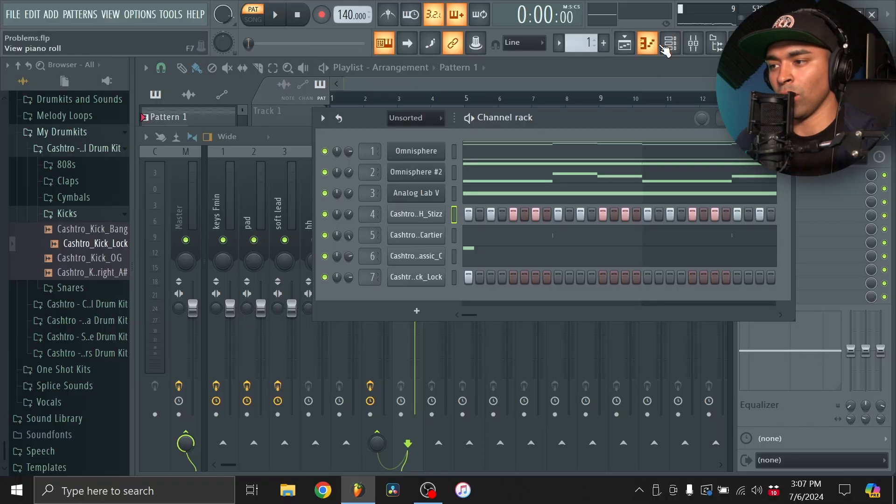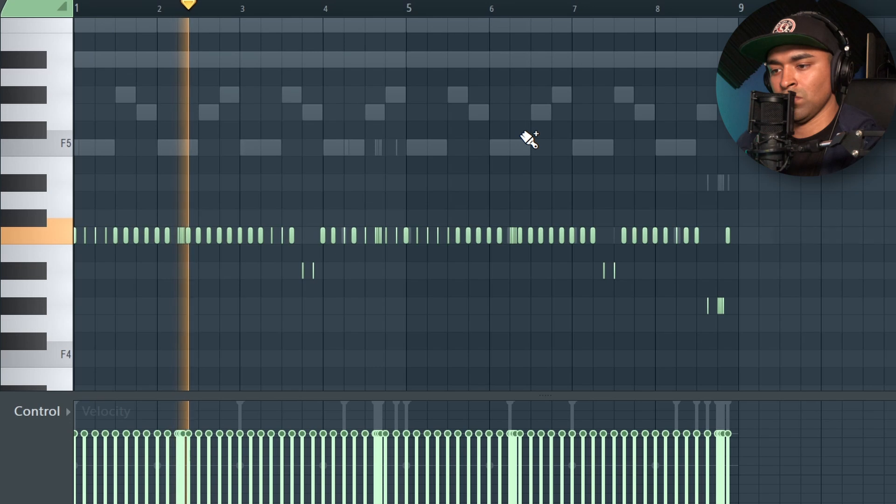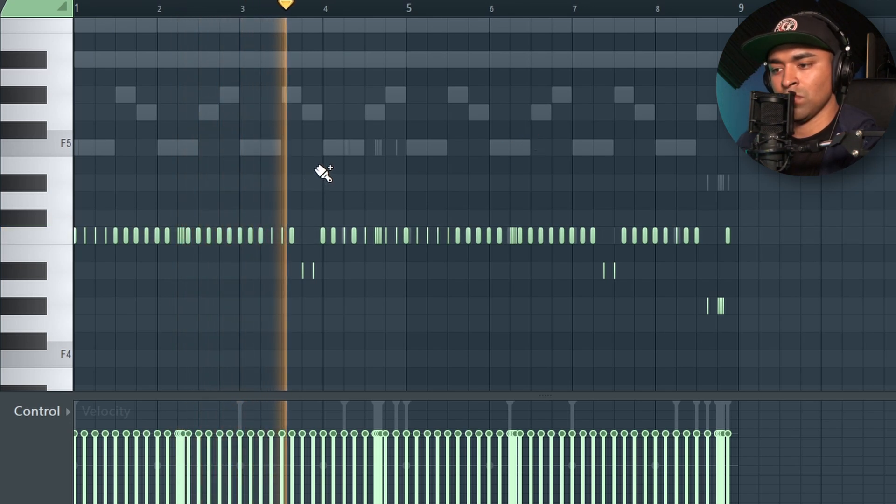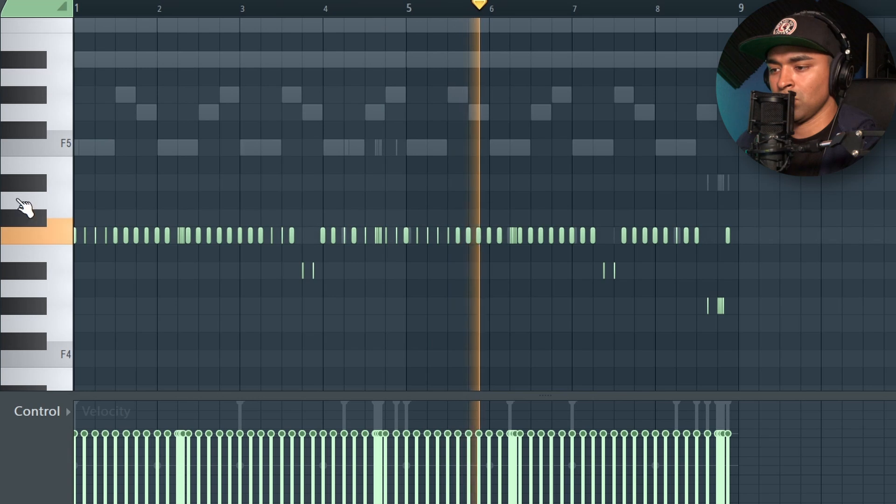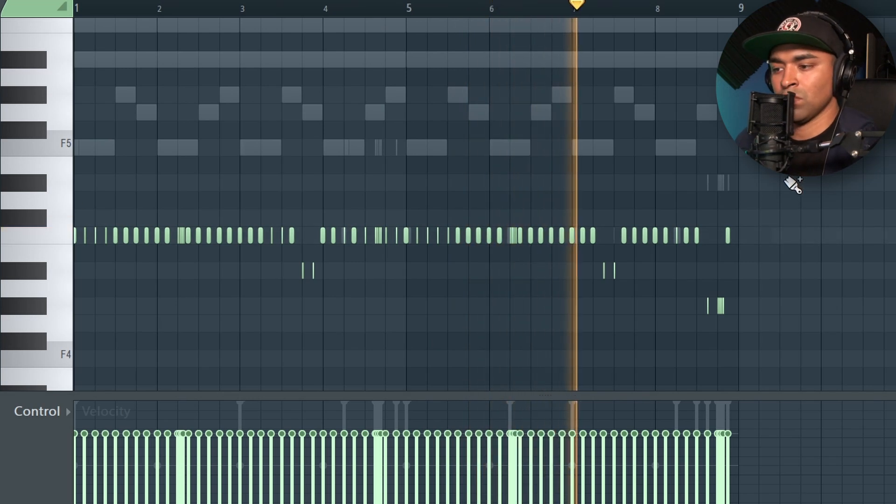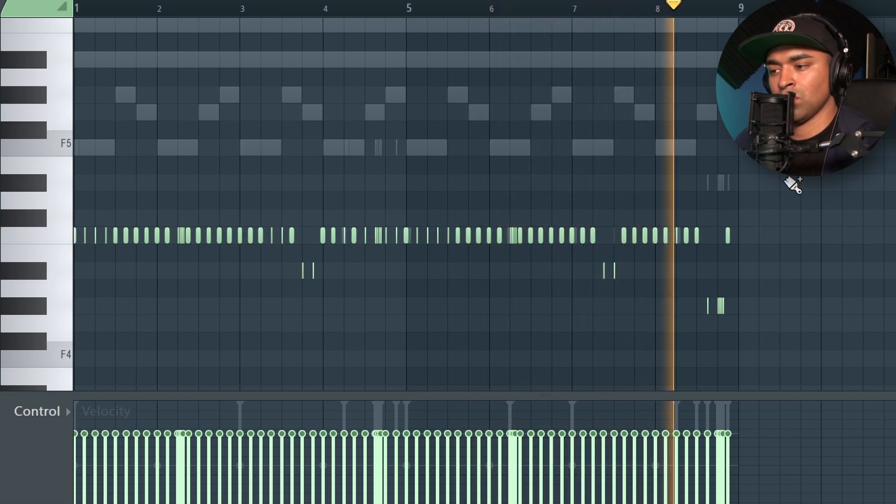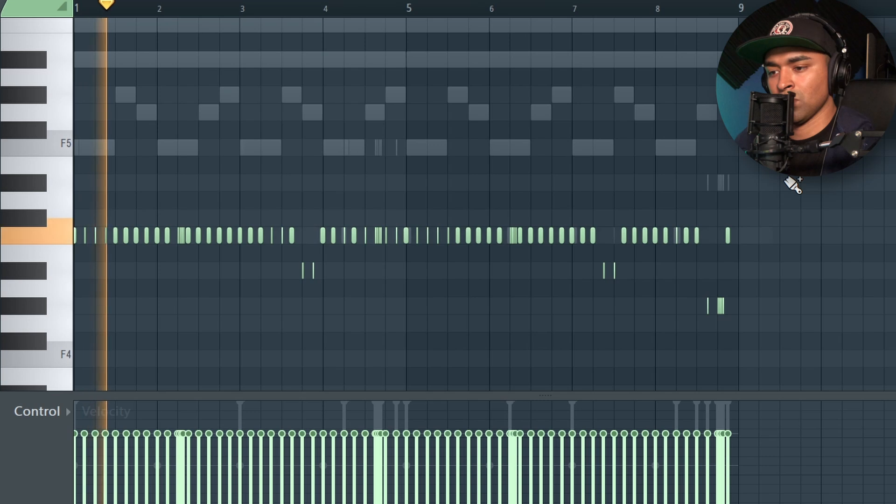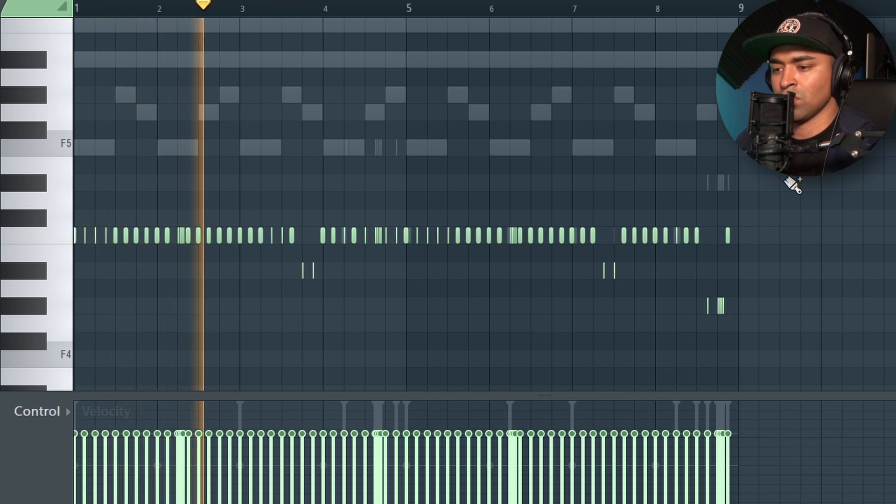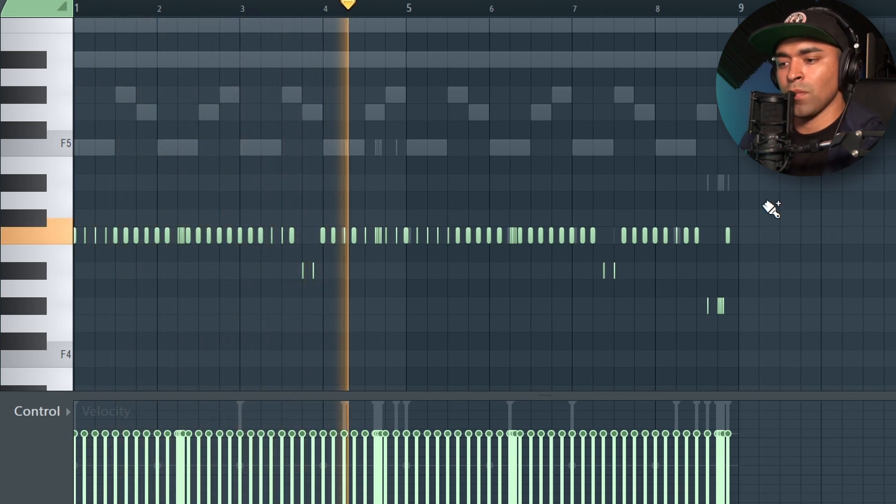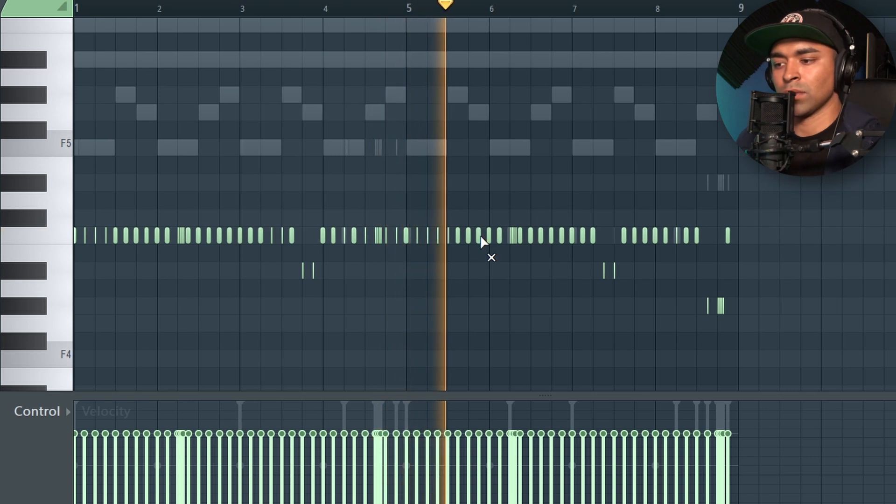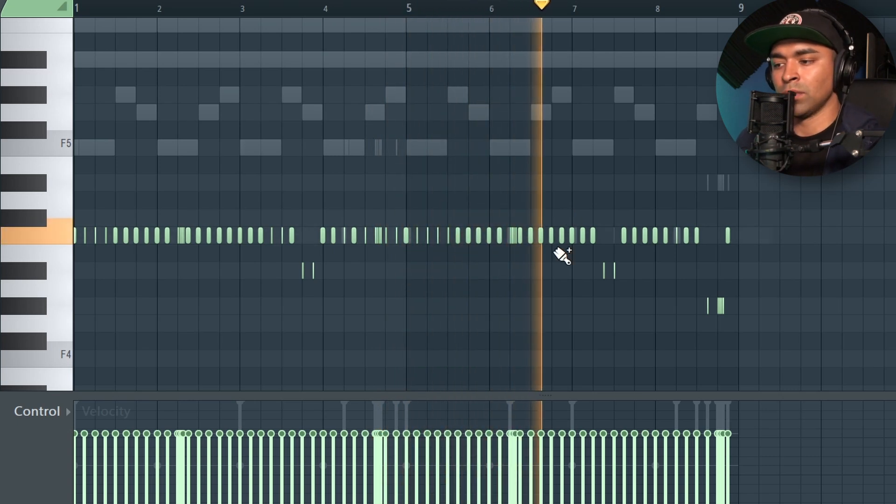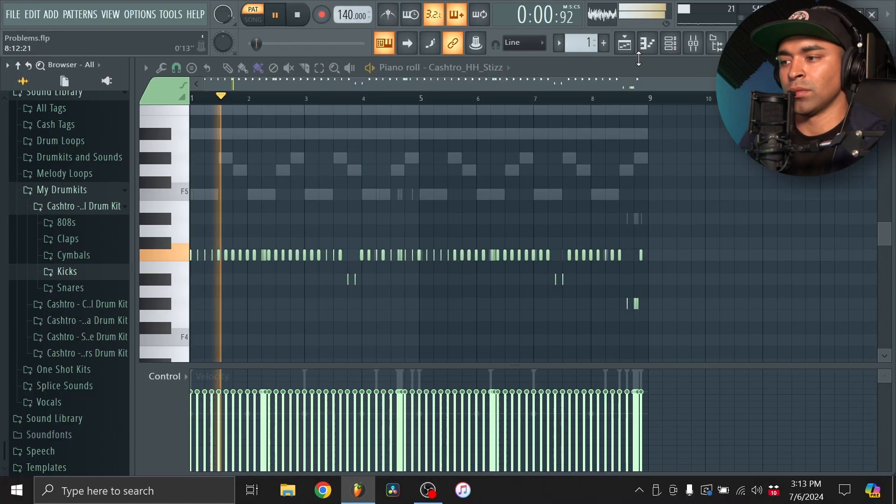Alright, let's go back to the hi-hats now and add some rolls in. Yeah. The hi-hats have got a nice bounce to them. Not going too crazy but enough to make the drums hit hard.